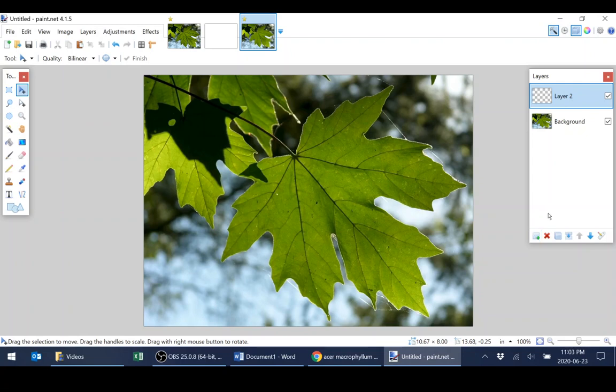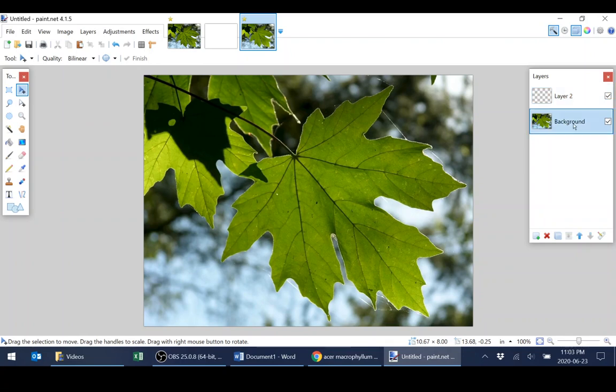Now whenever you're working with layers, it's very important to make sure you have the correct layer highlighted. Otherwise you could do edits to other layers that you didn't want changed. For example, I could highlight background and then any changes I make will actually destroy the original image, which is not my intention. So I'm going to make sure that layer 2 is highlighted.